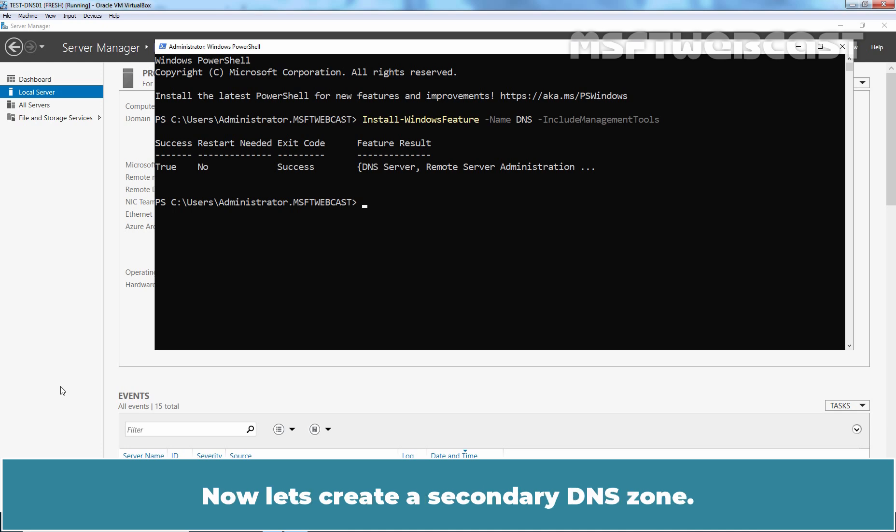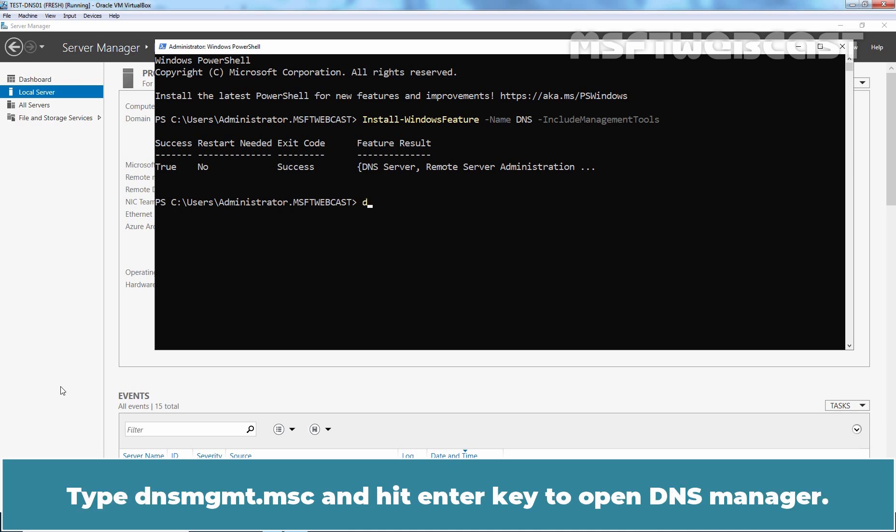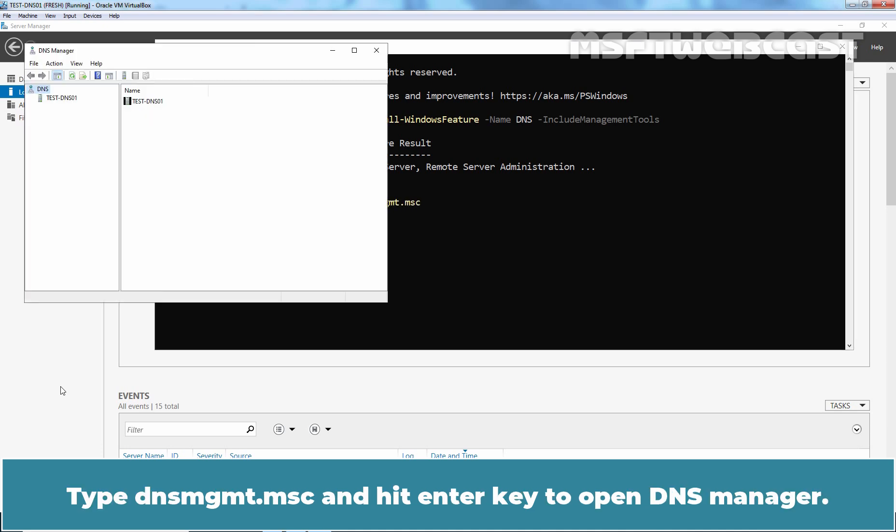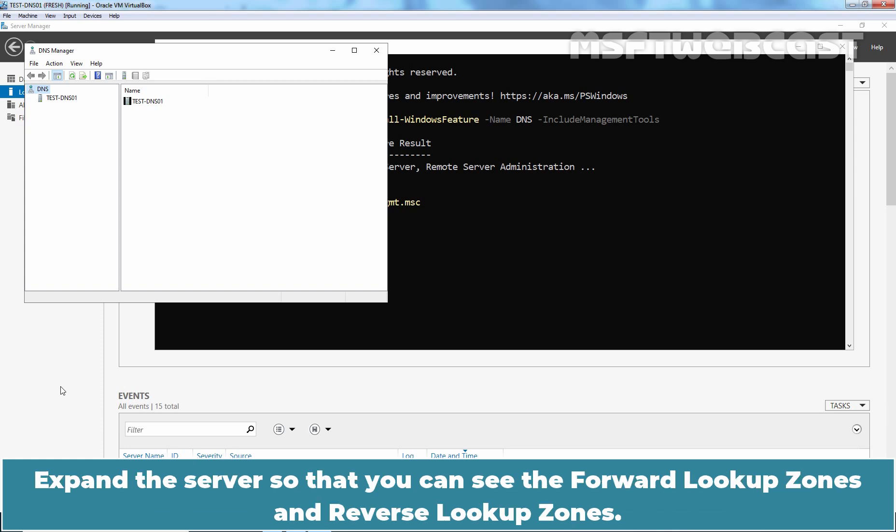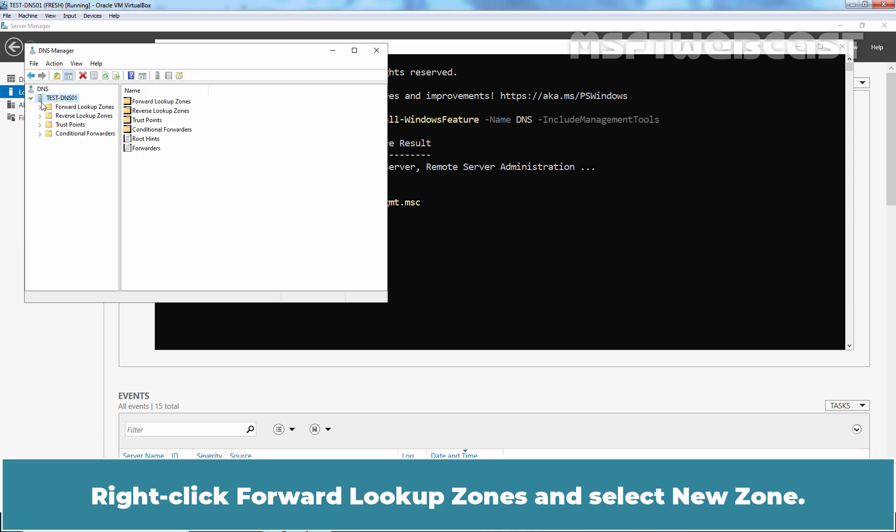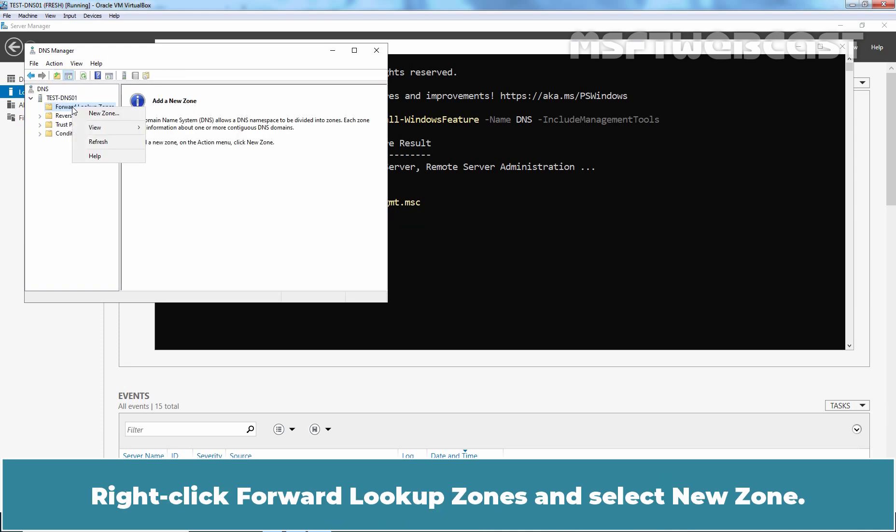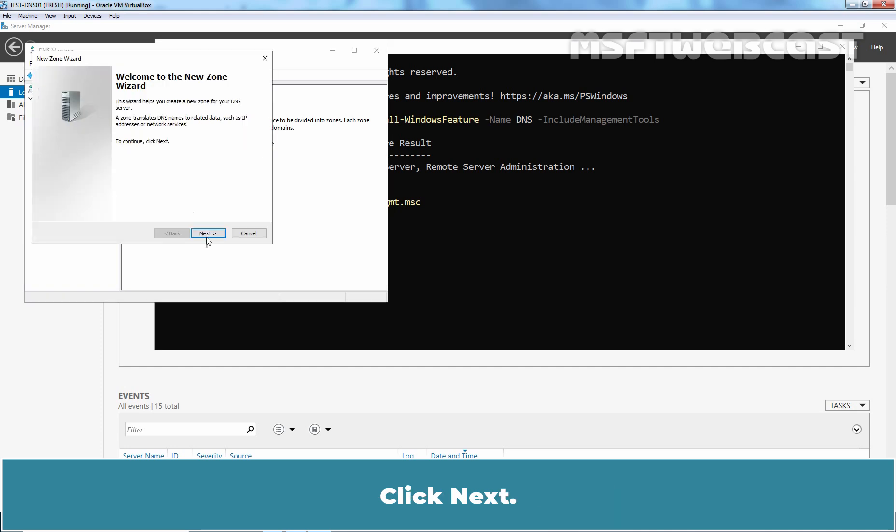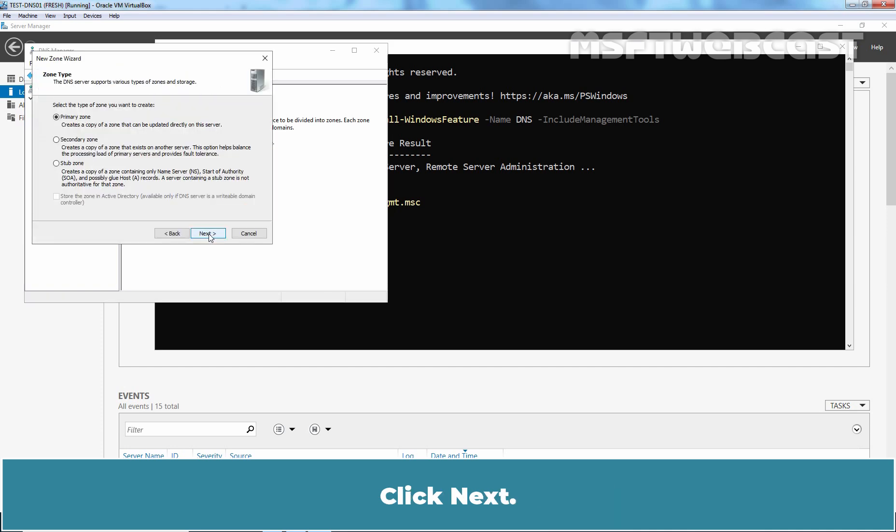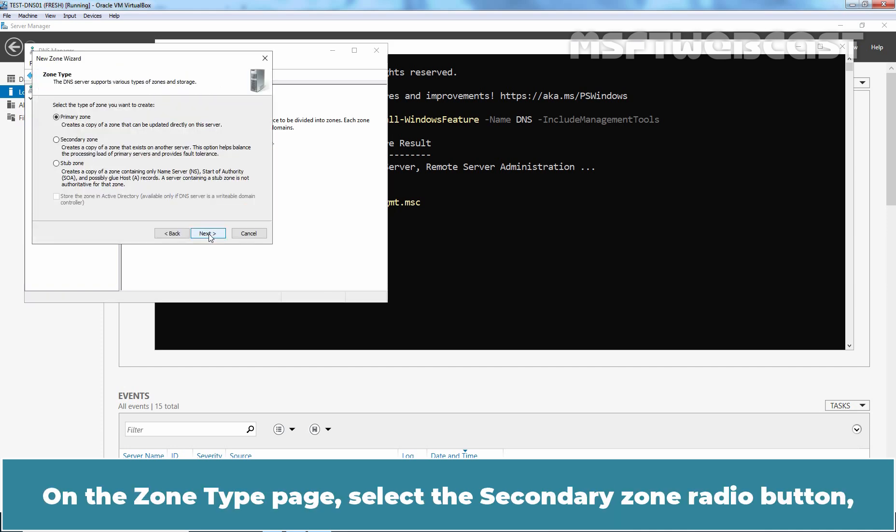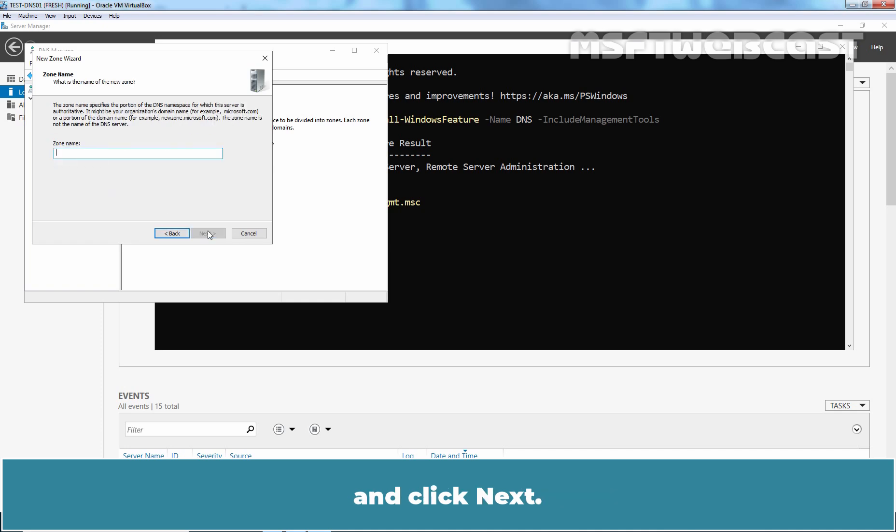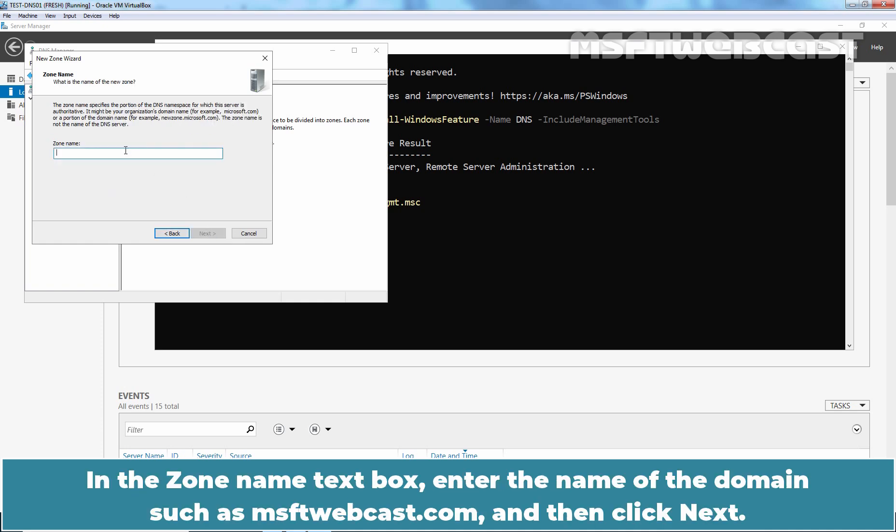Now let's create a secondary DNS zone. Type dnsmgmt.msc and hit enter key to open DNS manager. Expand the server so that you can see the forward lookup zones and reverse lookup zones. Right click the forward lookup zones and select new zone. Click next. On the zone type page, select the secondary zone radio button and click next. In the zone name text box, enter the name of the domain such as msftwebcast.com and then click next.